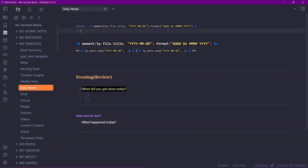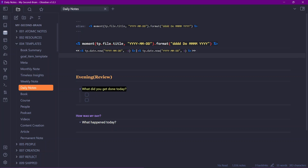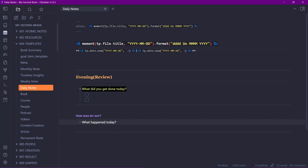Now let me show my Daily Note template. It has an alias that writes today's date in a specific format, a heading matching the alias, and Templater functions creating links to the previous and next day's notes. I use my daily note in the evening rather than the morning, with a simple evening review prompt — what did I get done today, what were my accomplishments. There's also a prompt inspired by the YouTube video 'Homework for Life': capturing a meaningful moment from the day so that, looking back years later, you can relive it.